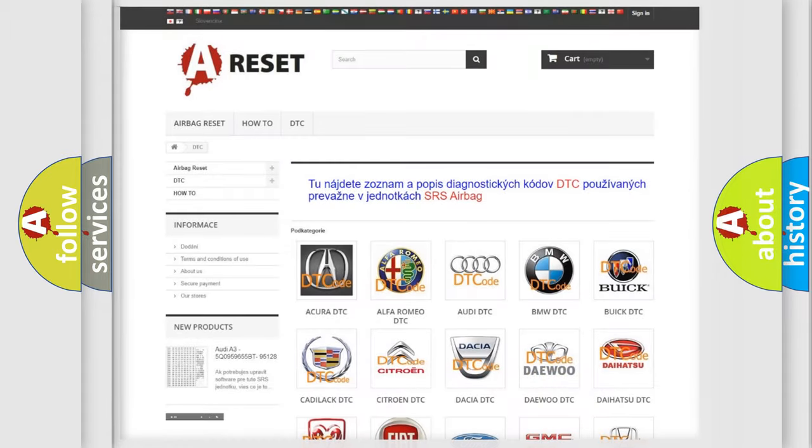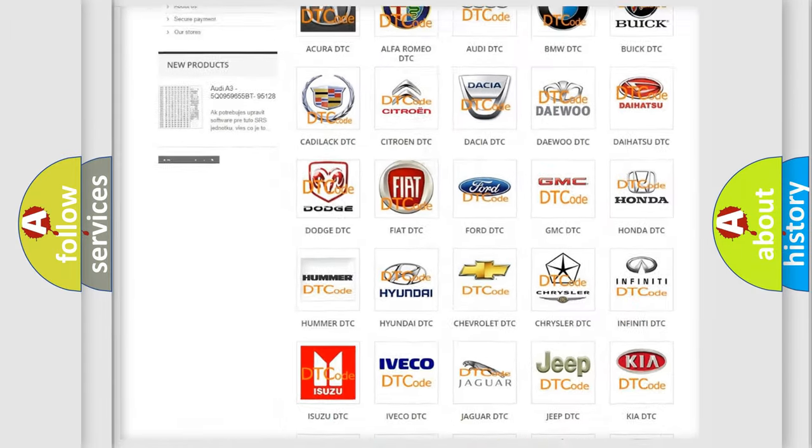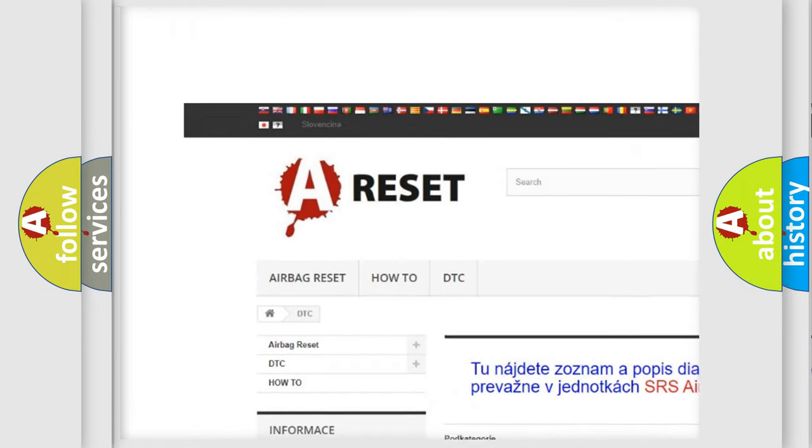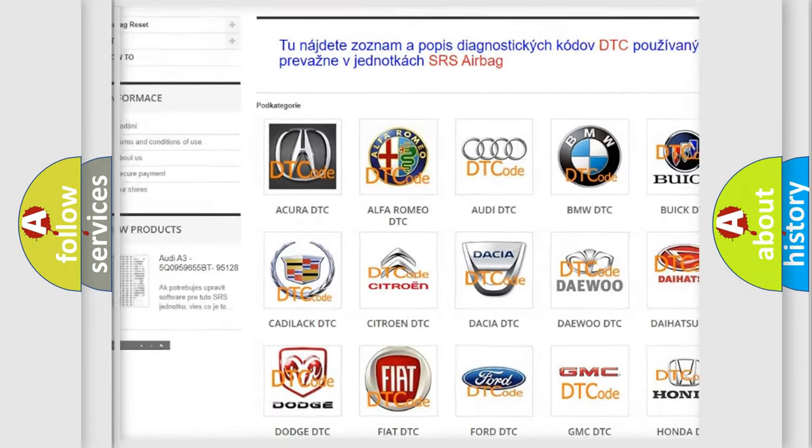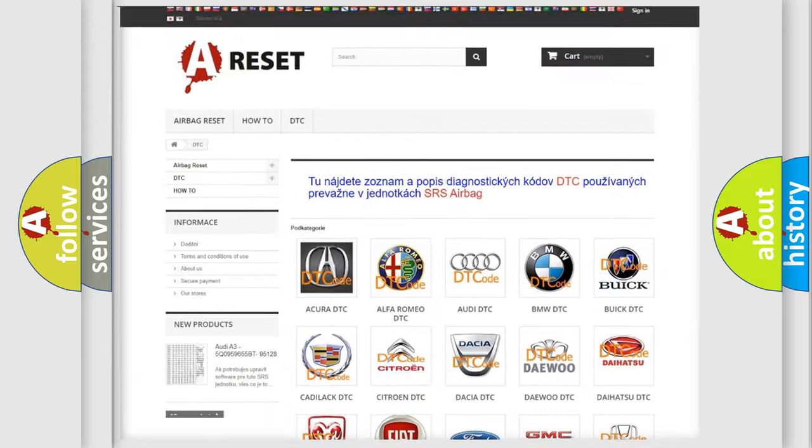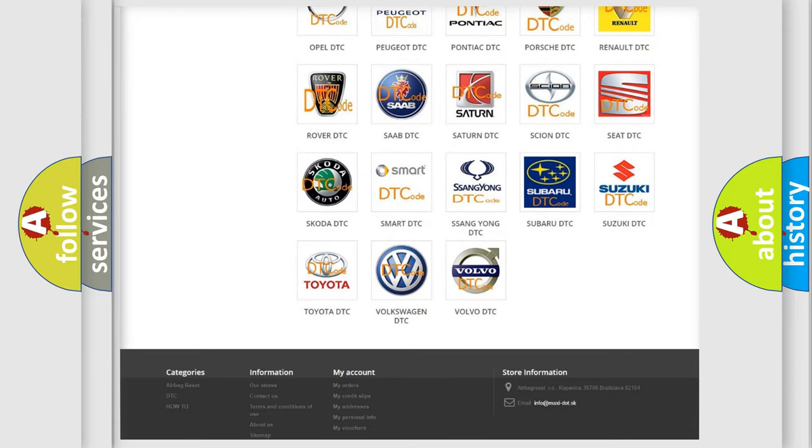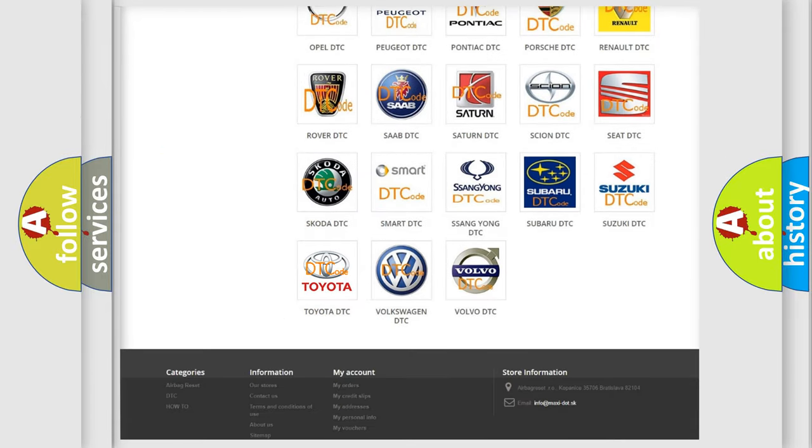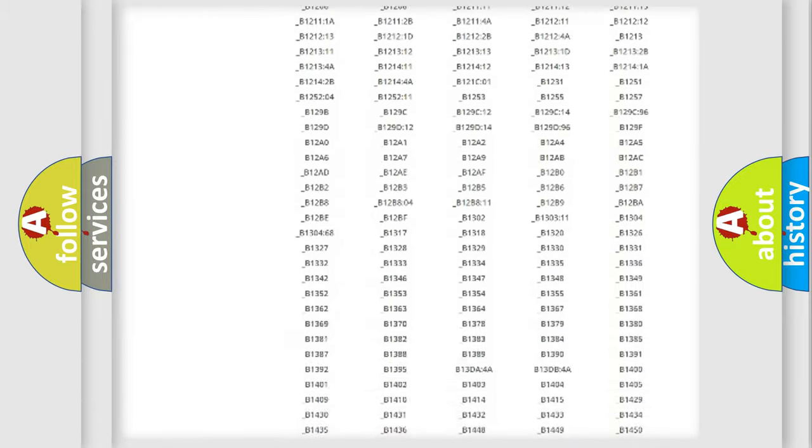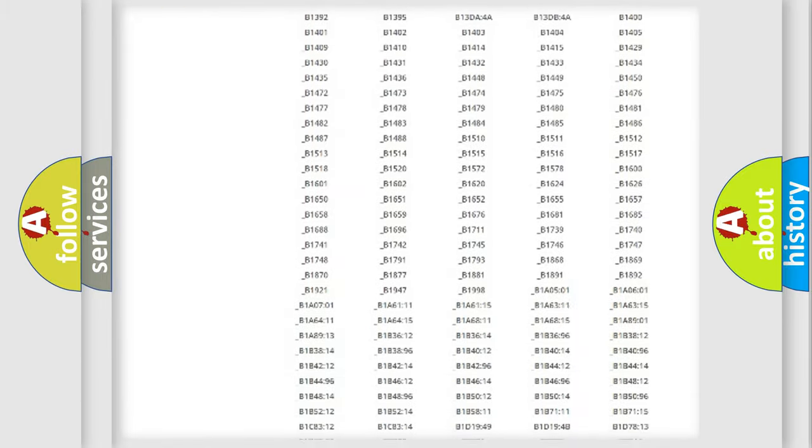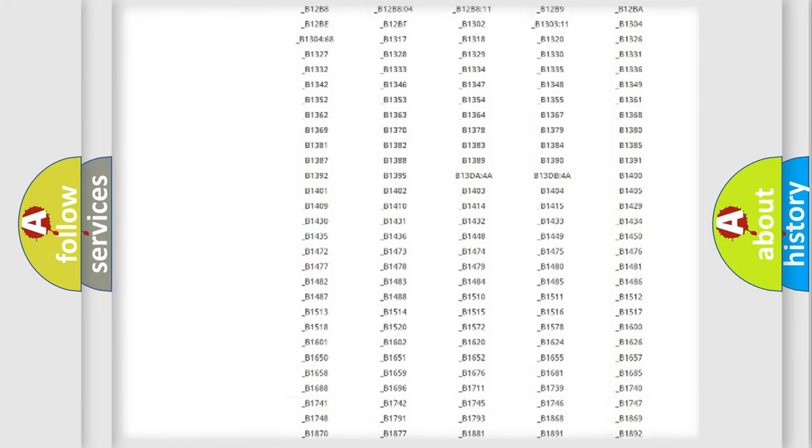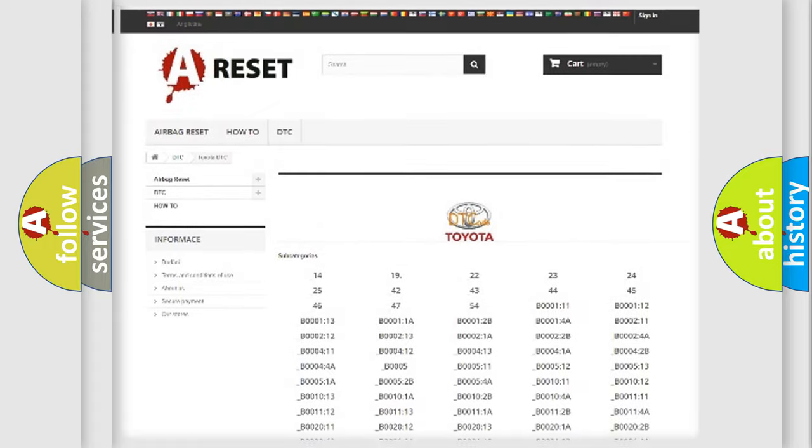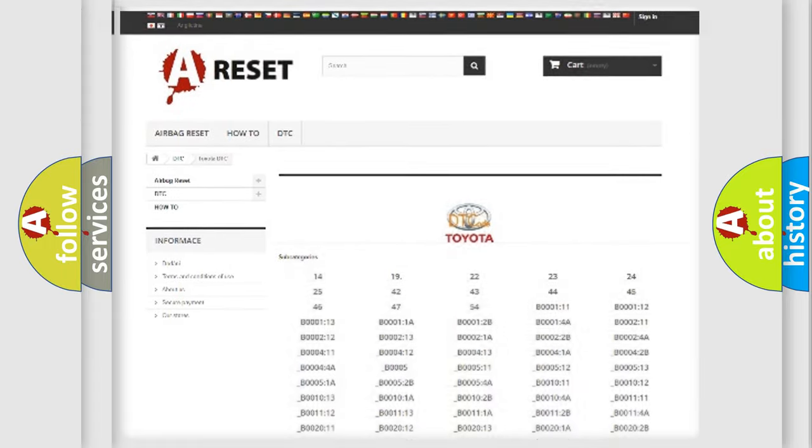Our website airbagreset.sk produces useful videos for you. You do not have to go through the OBD2 protocol anymore to know how to troubleshoot any car breakdown. You will find all the diagnostic codes that can be diagnosed in Toyota vehicles, and many other useful things.